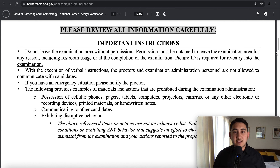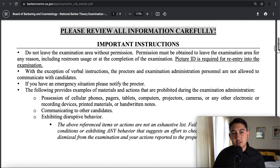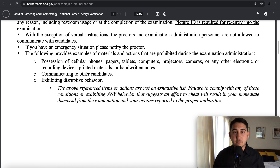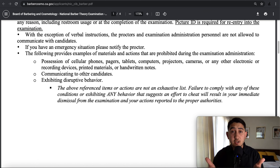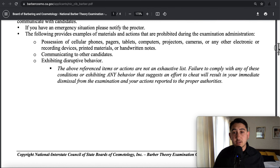The reason they're saying this is because the NIC gives their test out every day to a lot of people. If anyone were to leak actual questions from the exam, that would be really bad for them security-wise. So if you do any of these things — any disruptive behavior, if you talk to any other candidates — you could be disqualified.